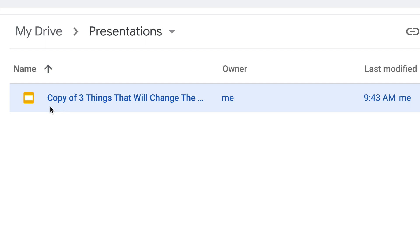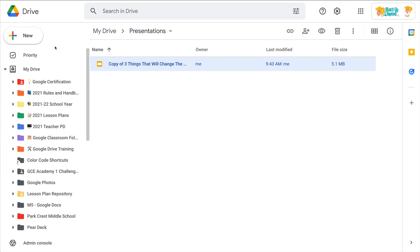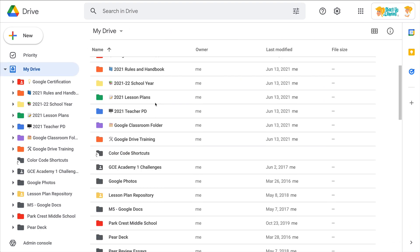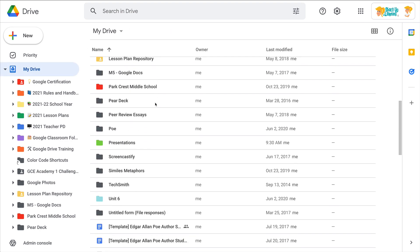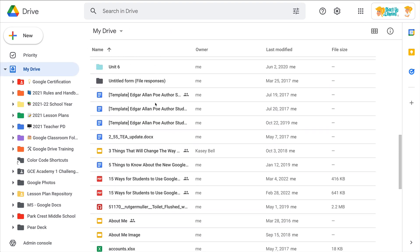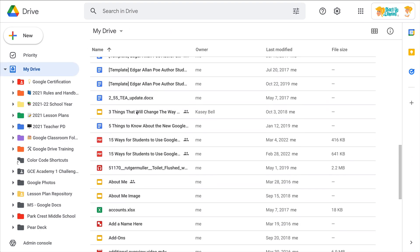So this made a copy and named it copy. But let's go back. I want to show you again what else we can do. So here is that same original presentation.